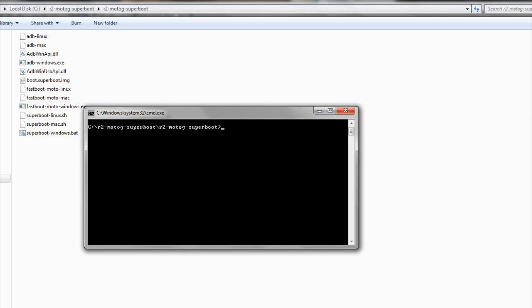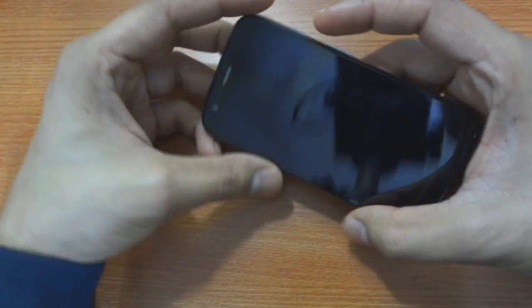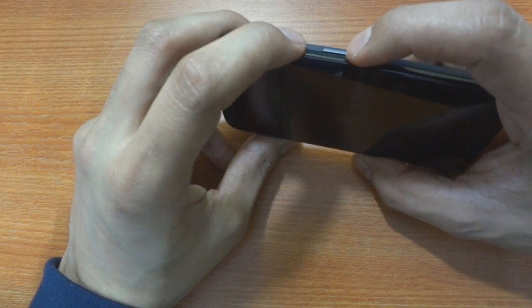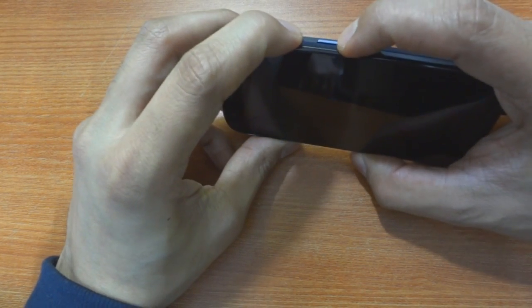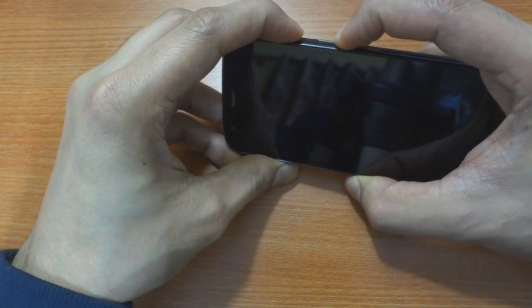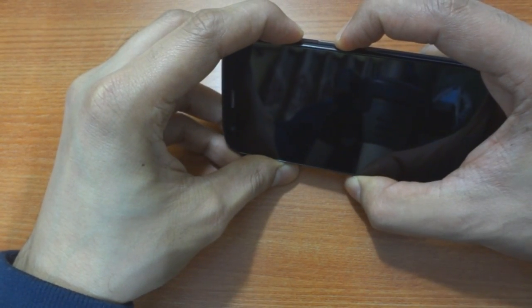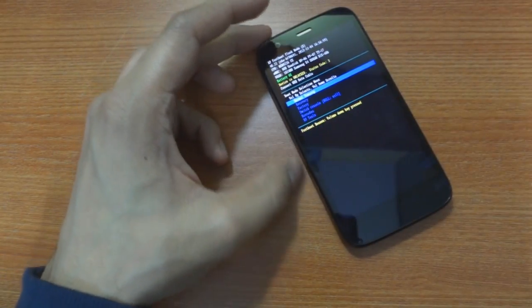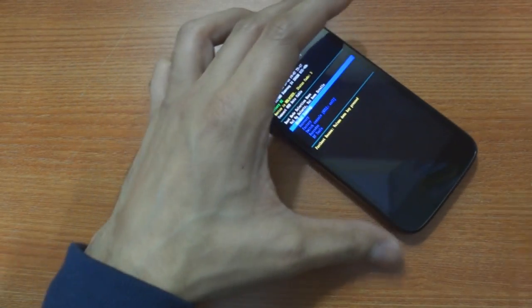This will open a little DOS based command window on your computer screen. Now head on to your Moto G and get it onto the bootloader mode by pressing the power button and the volume down button simultaneously for a second or two and release it.